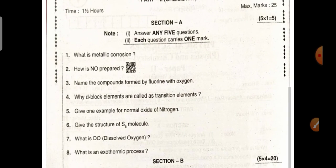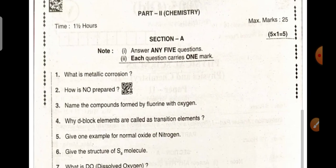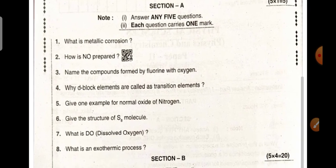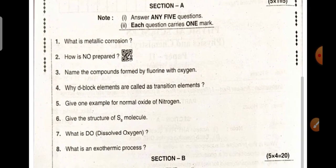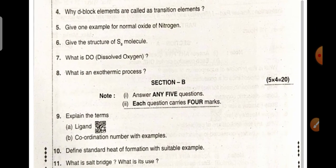Chemistry paper — Section A: What is metallic corrosion? How is NO prepared? Name the compounds formed by fluorine with oxygen. Why are D-block elements called transition elements? Give an example for a normal oxide of nitrogen. Give the structure of S8 molecule. What is dissolved oxygen? What is an exothermic process?